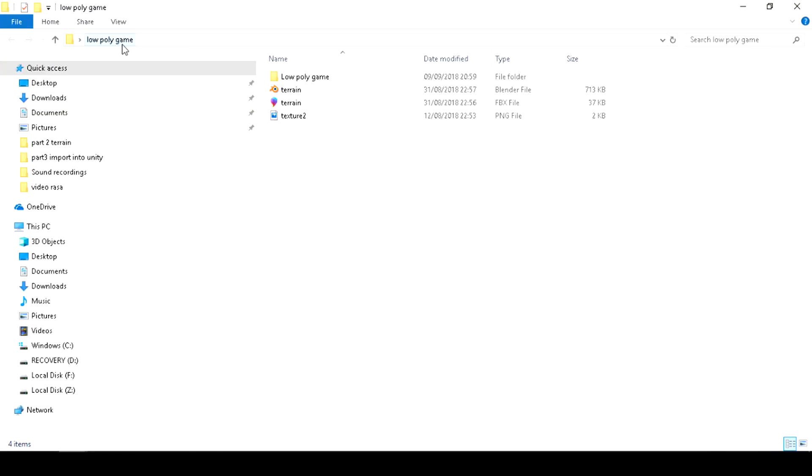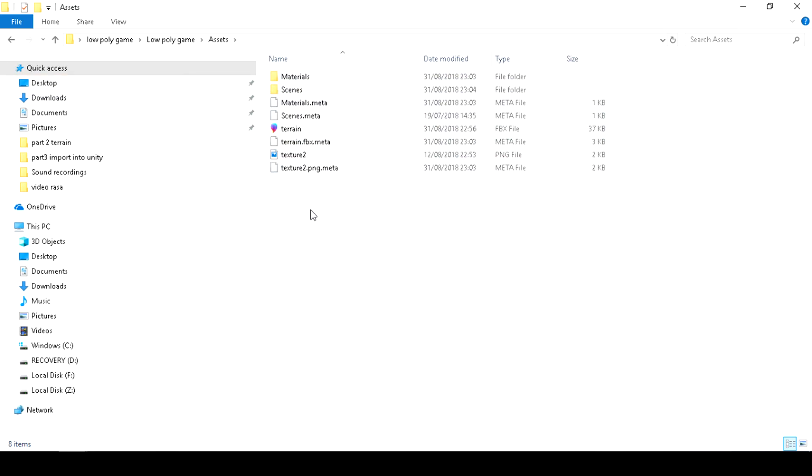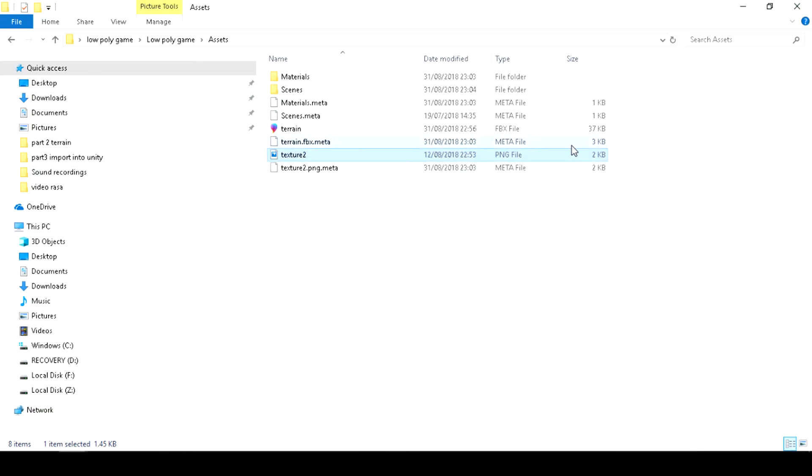Look at the folder it just created. Your 3D models, textures, sounds will be saved in assets folder.